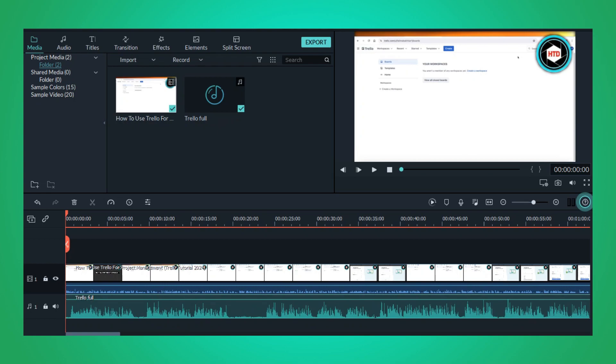After that, simply click on the export button to render your video with the background music included.